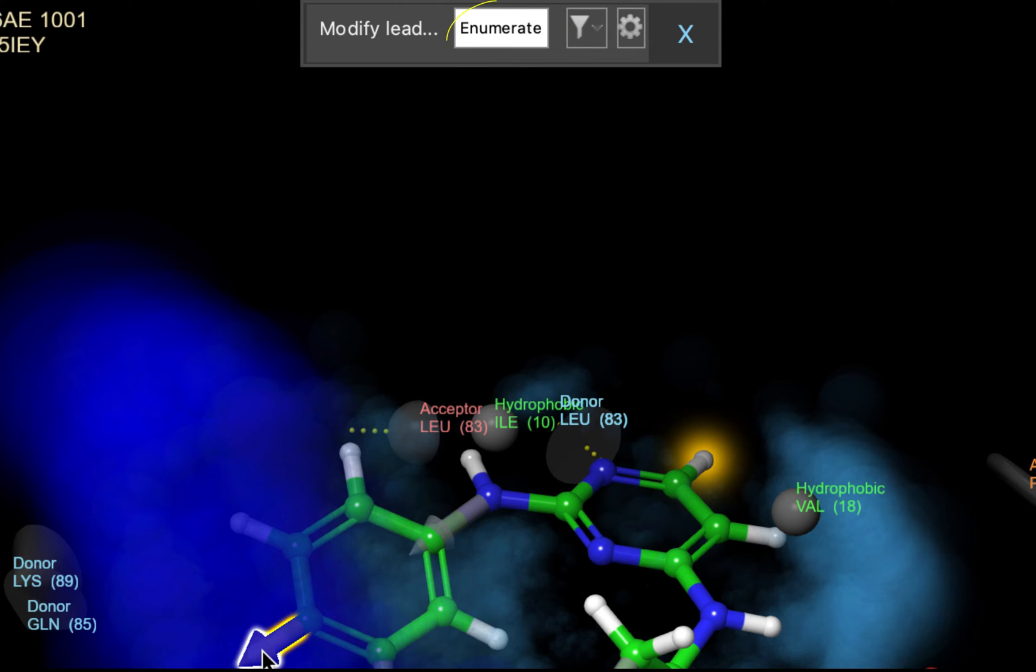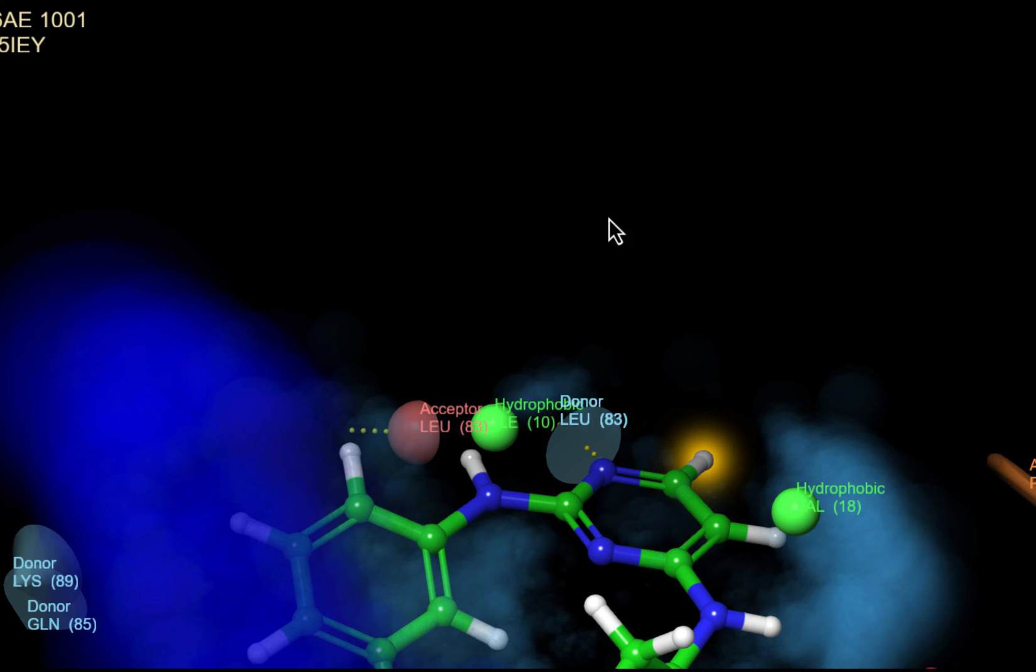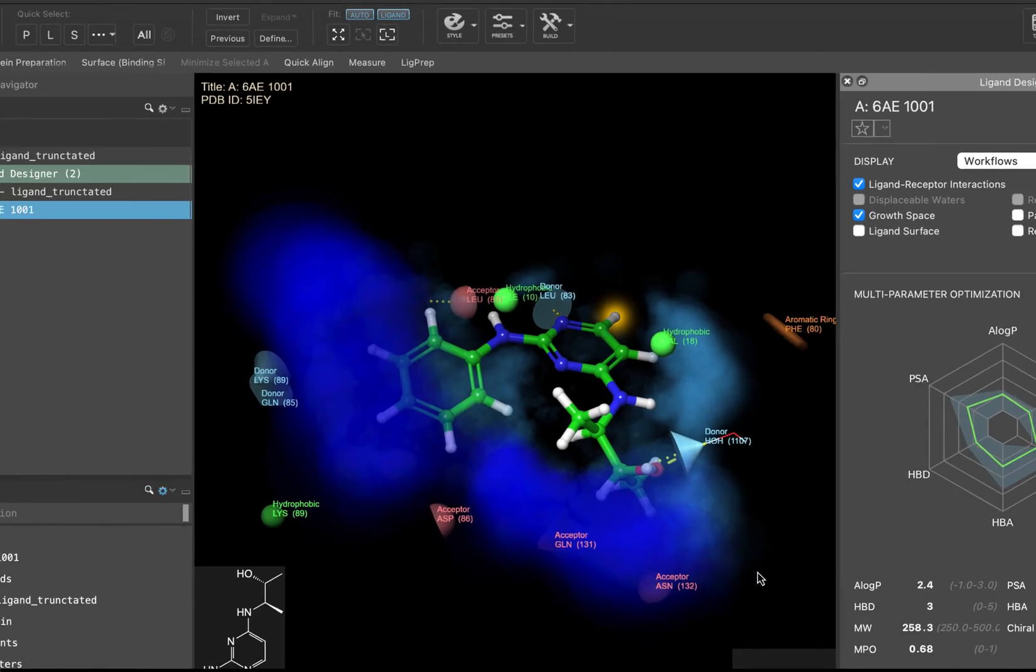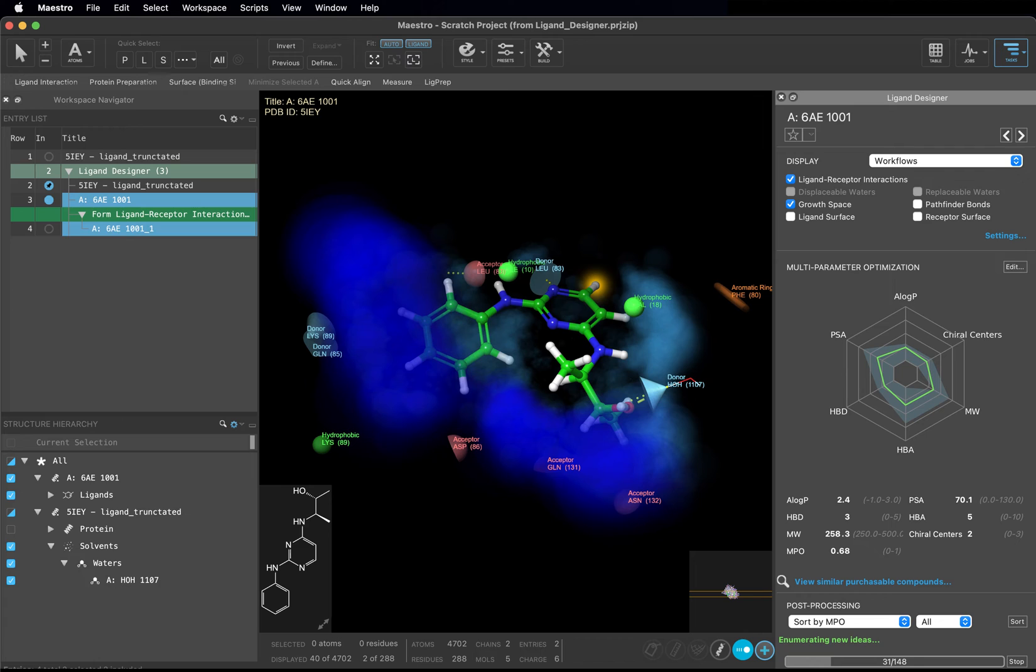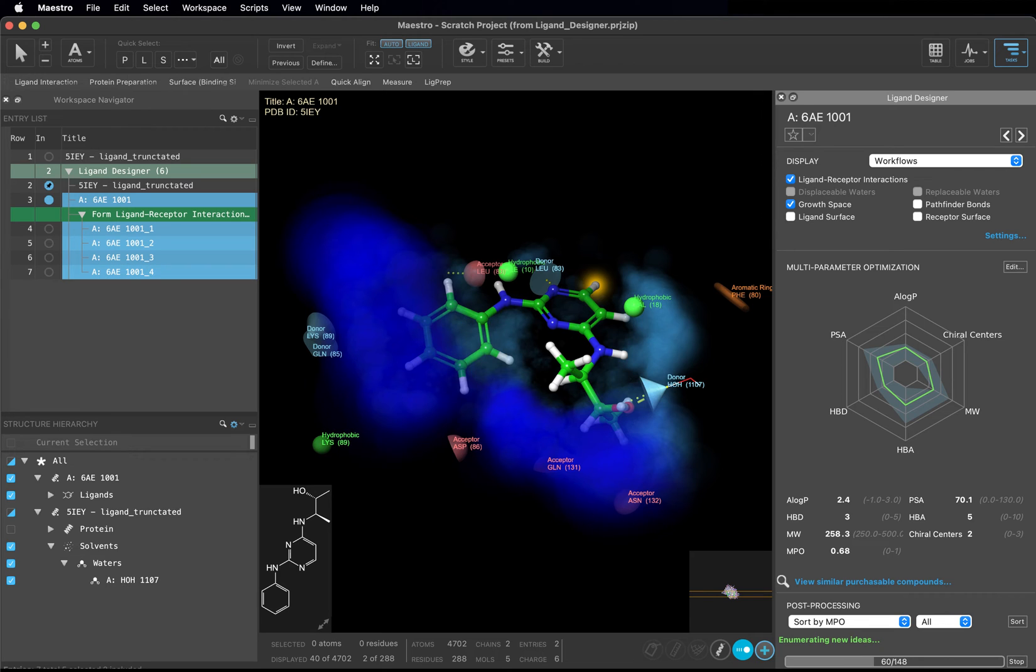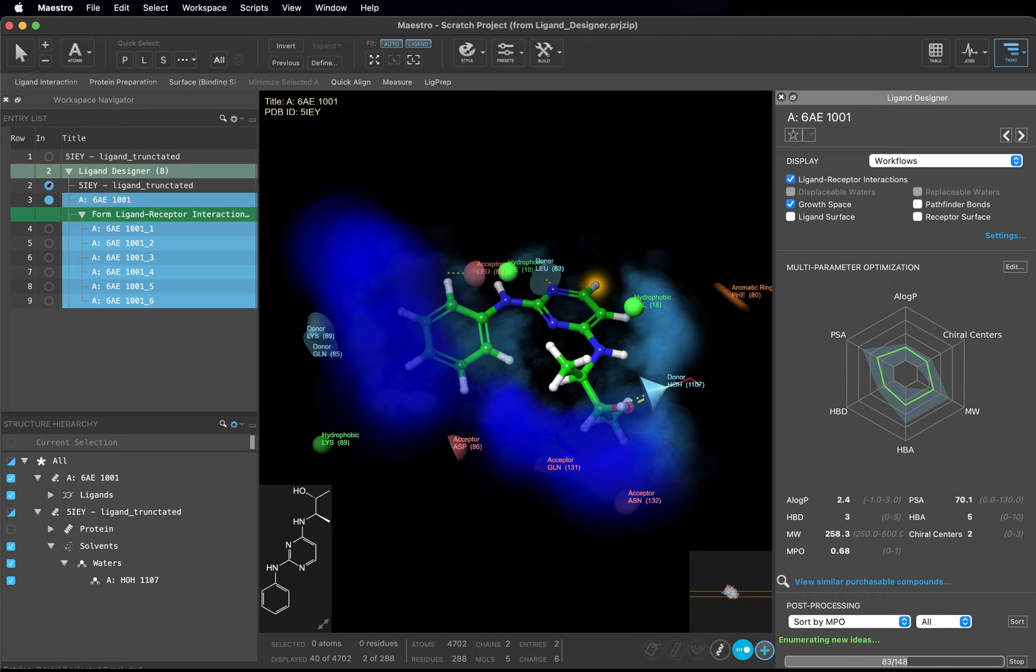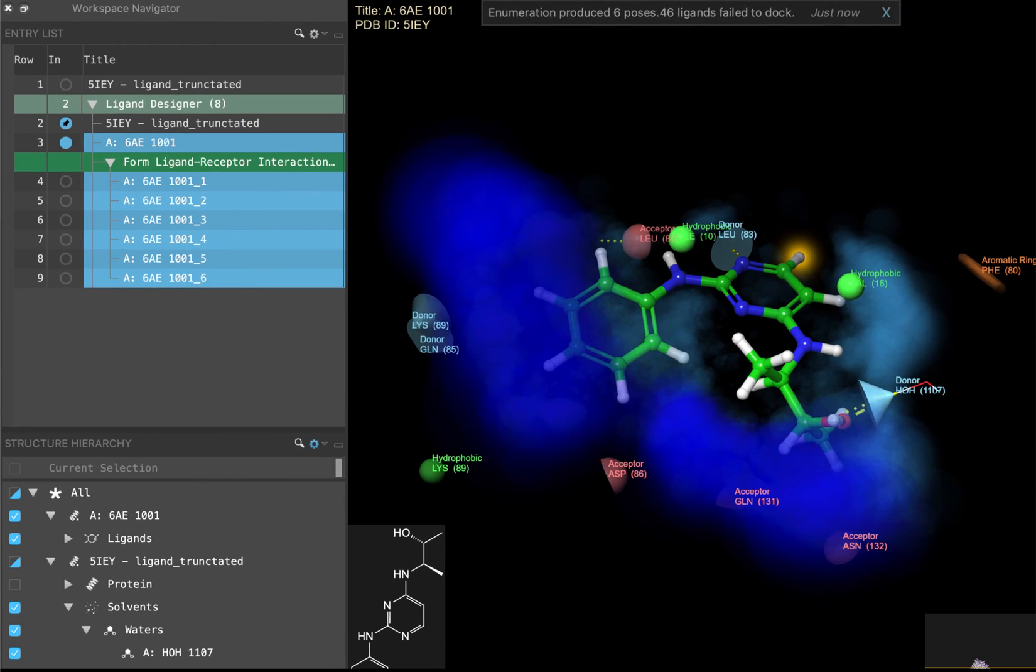Click enumerate. The ligands are enumerated and docked into the binding pocket using a maximum common substructure protocol. This means that only the parts of the molecule that have been added to the pre-existing compound will be sampled. Everything else will be locked in place. You will notice that not every idea that is enumerated is added to the entry list. This is because not every idea can fit in the binding pocket. This is a great way to filter out ideas that sterically do not make sense, assuming a retention in the binding mode.